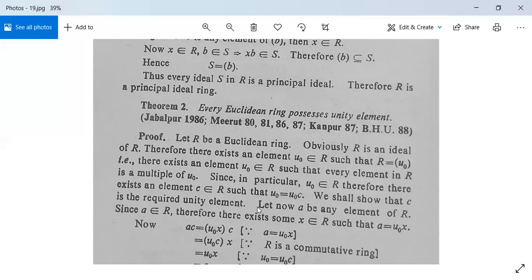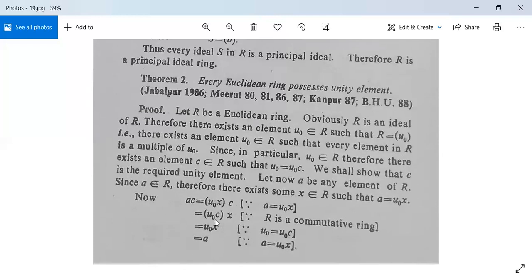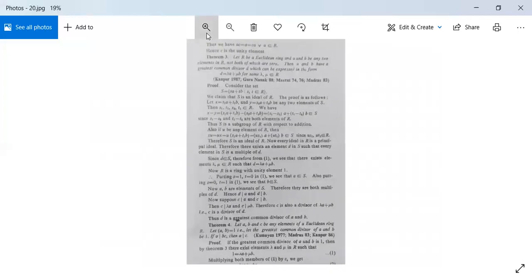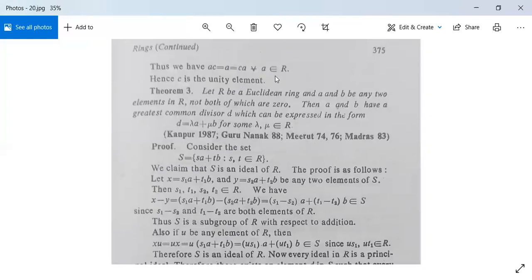We shall show that c is the required unity element. Let a be any element of R. Since a belongs to R and R = (u₀), we can write a = u₀·x for some x in R. Then a·c = (u₀·x)·c = u₀·(c·x) = u₀·x = a, since u₀·c = u₀. So a·c = a for all a in R, and similarly c·a = a. From this equality, c is the unity element.